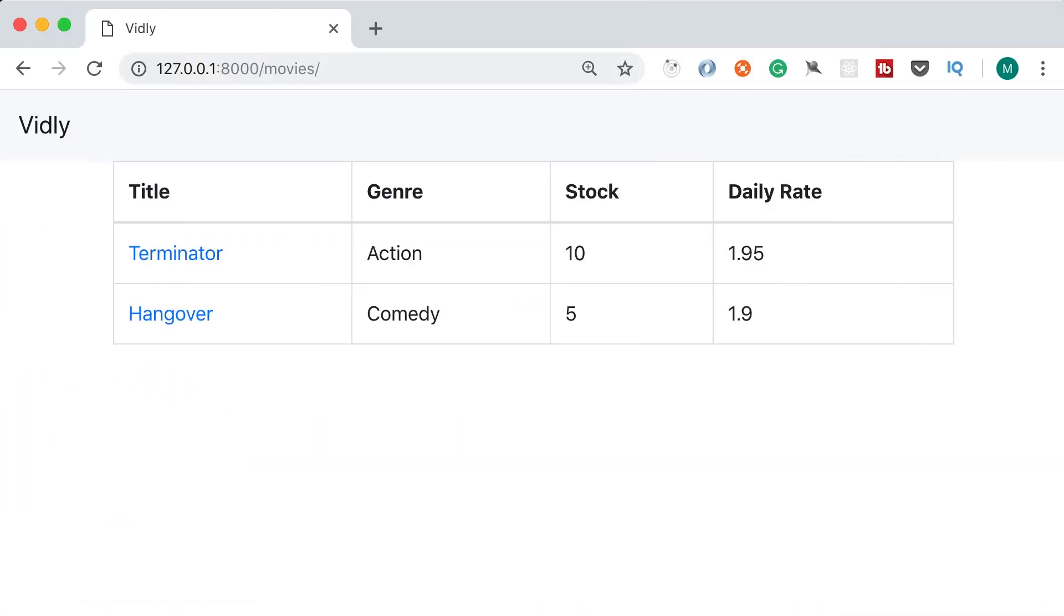This Vidly application we have built is useless if it's going to sit on our machine. So we should upload or deploy this somewhere where other people can use. In this lecture I'm going to show you how to deploy this application to a very popular cloud platform called Heroku.